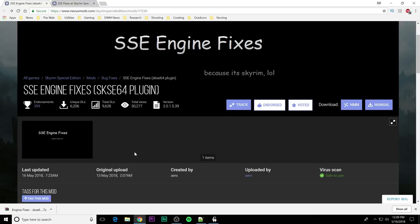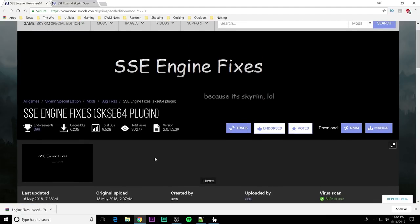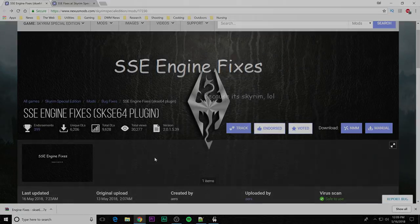The mod author is AERS and he uses a lot of fixes that MEH321 implemented into SSE fixes into SSE Engine Fixes. So, just keep that in mind. It will do much of the same things. But, I want to go over just a few basics about what it does.